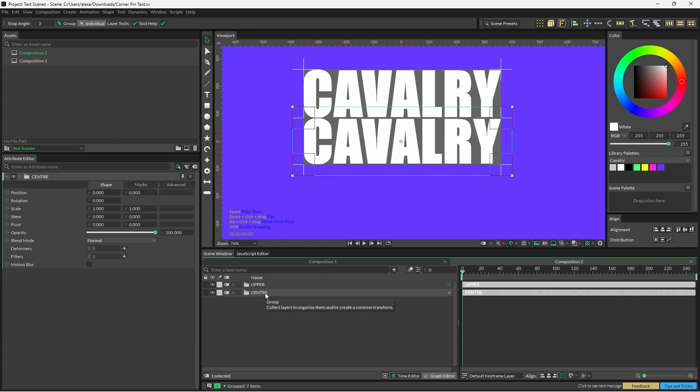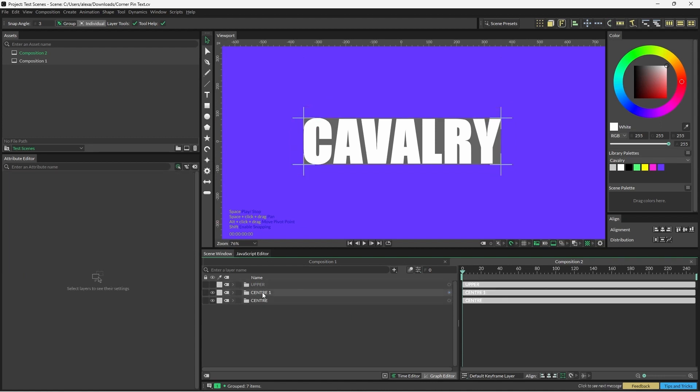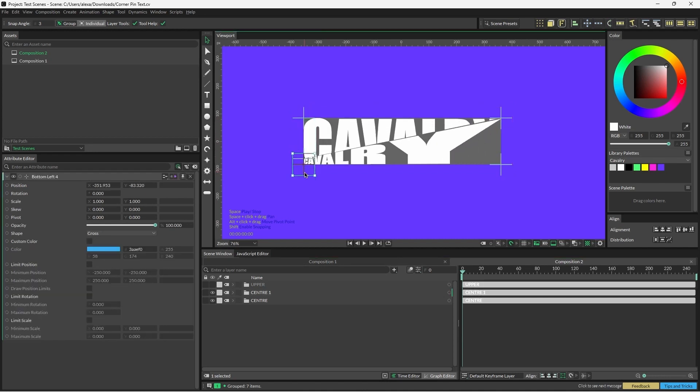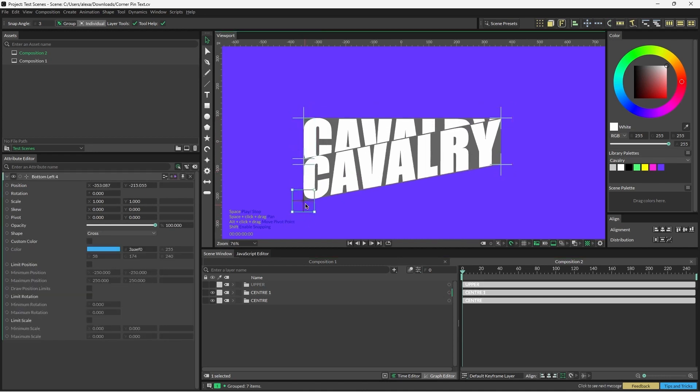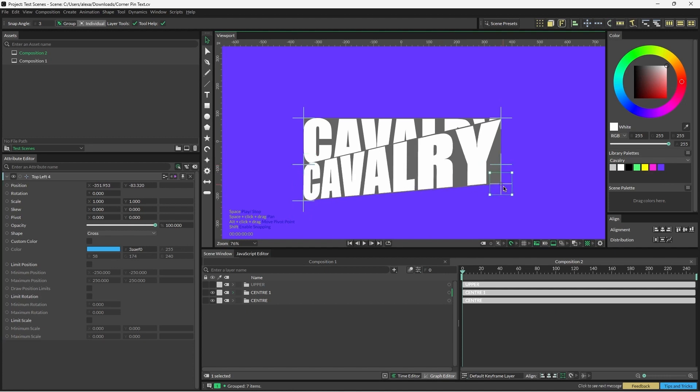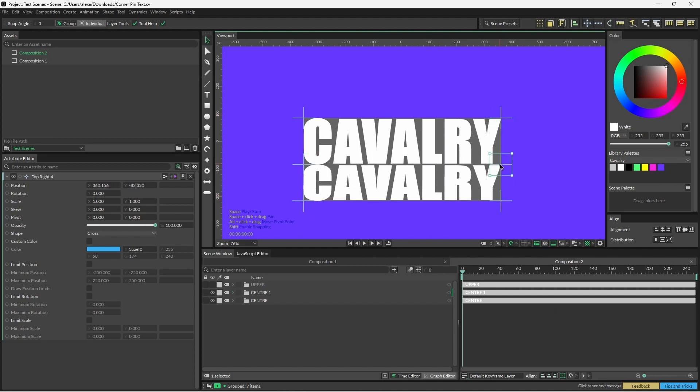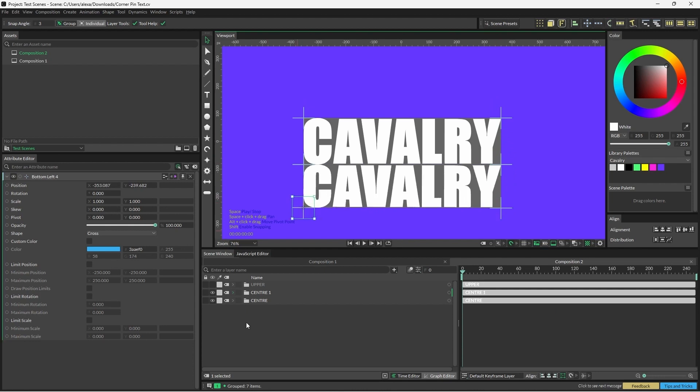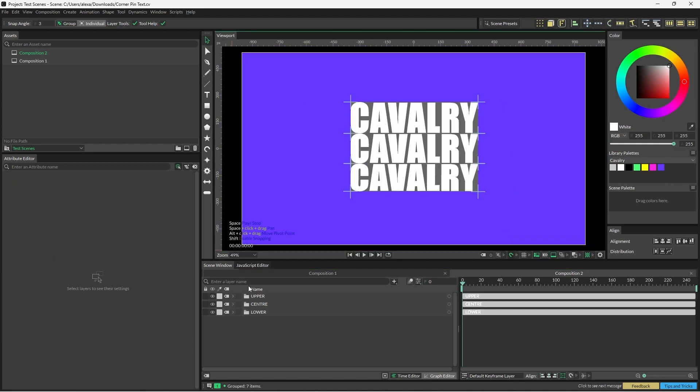Then we need to duplicate the center one again. Let's hide the top corner pin for now, and we're going to reposition this below the center corner pin. I'm sure it's all making sense soon. A little bit bigger, and then we're going to rename this lower. What we need to do now is we need to make the nulls from the center corner pin control the corner pins above and below it.